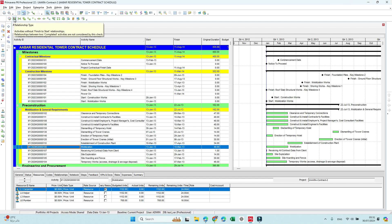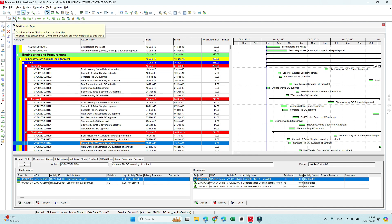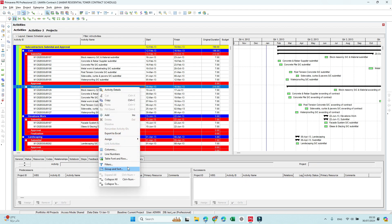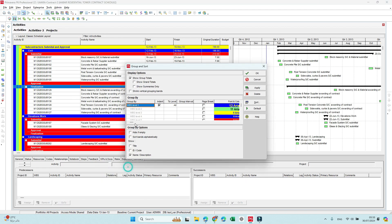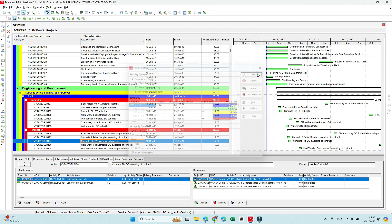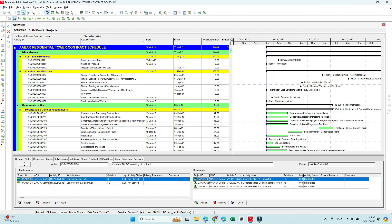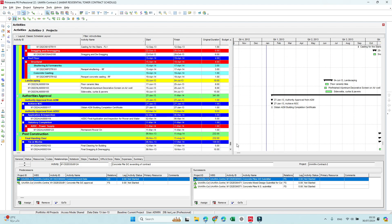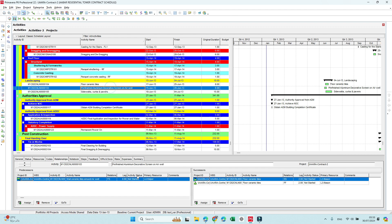This one will show relationship types and filter activities without finish to start relationships. Once we click on this one, it will filter the activities without finish to start relationships. And if we group and sort here, hidden if empty, we will get this small sample of activities that may need to adjust the relationship if required.